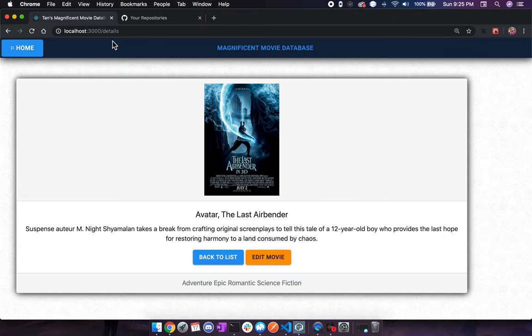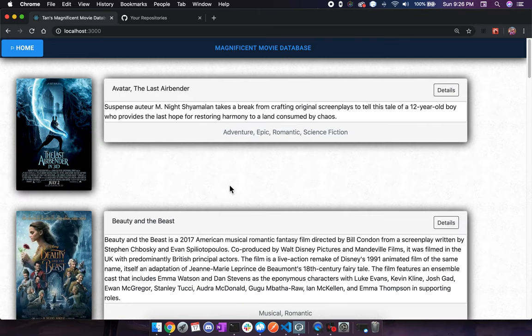Our changes have been made. We can see here at WAC details that Avatar, the Last Airbender is showing now. And it's also showing here, back at our main page.